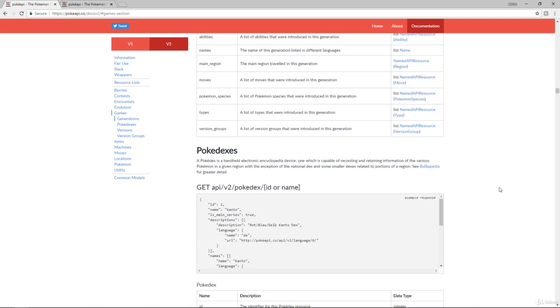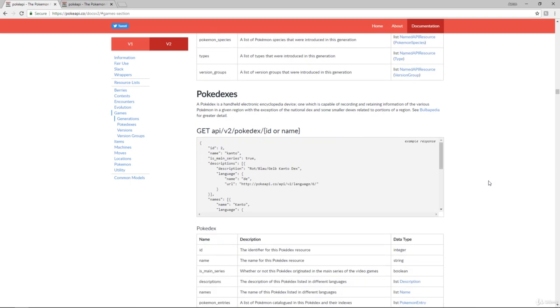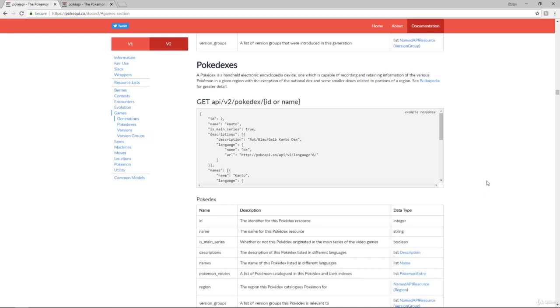So that covers the documentation for Pokemon. Now, what we're going to be doing next is actually start using it. So I've already shown you how to use Postman with this. So we're going to jump into Visual Studio, and I'm going to show you how to set up a web request to this API and start getting information back.